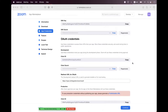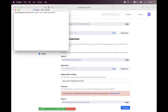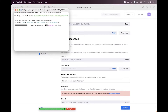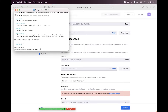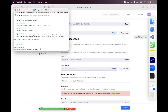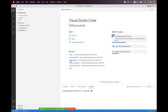For the first step, we need to create a React app. Navigate to the terminal and type 'npx create-react-app', name it 'zoom-web-sdk', and hit enter. We will wait a few seconds until the app is created. The app is successfully created — now we can open VS Code.